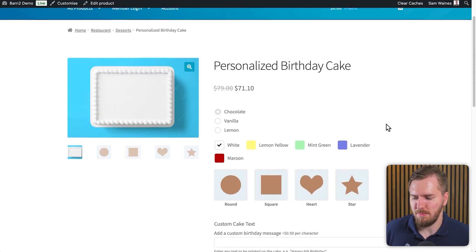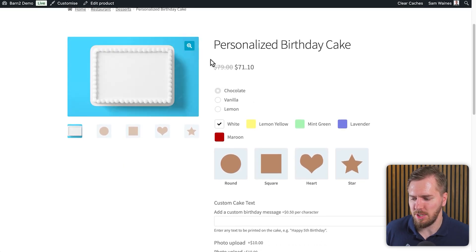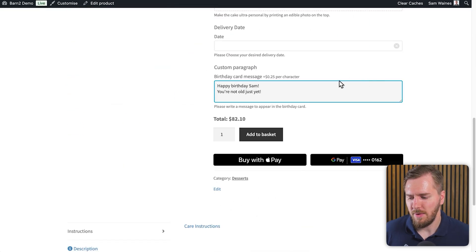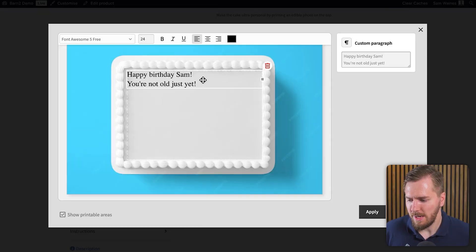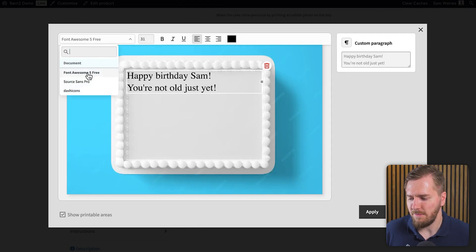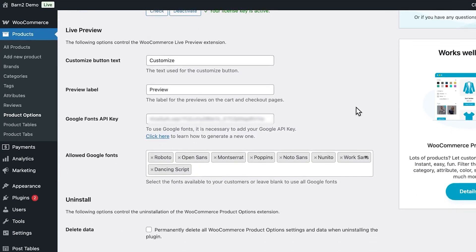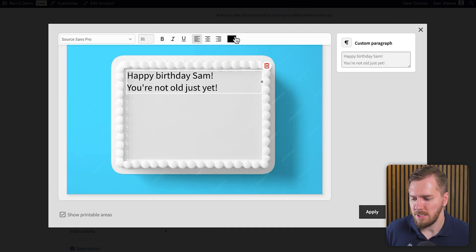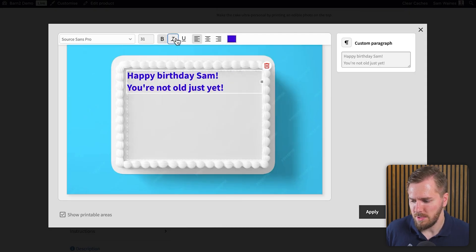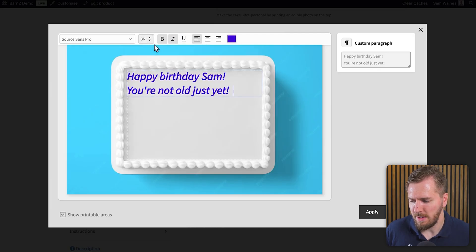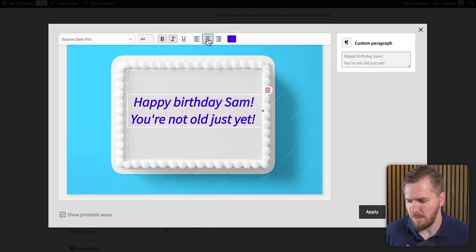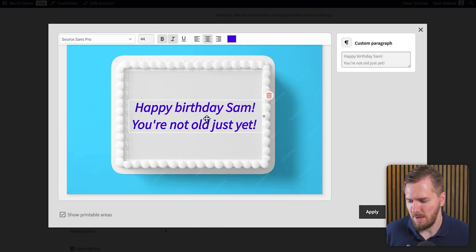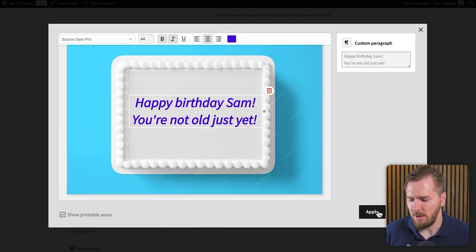So now when I go back to my personalized birthday cake, this is the same image that I just added a printable area to. Now when I add a little message here, then I can click preview on product. And now I can actually play around with the size of the text and different fonts. By the way, the fonts are taken from your website itself. So if you don't have that many fonts installed and set up on your site, there won't be very many fonts to choose from. But let's just choose a font here. Maybe let's go with a different color, bold, a little bit of italics. And again, I can increase the size of this text and I can even center it up by using this button here and put it in the middle of the cake and click on apply.